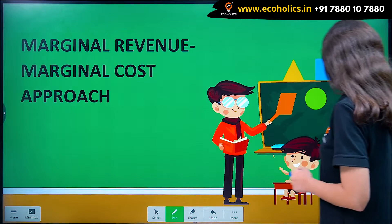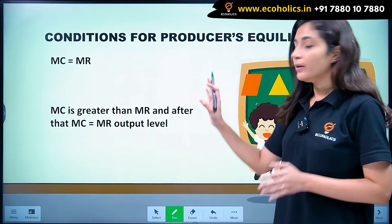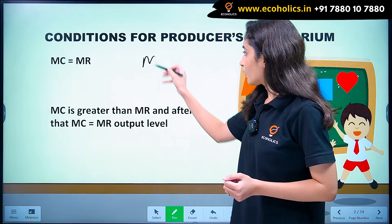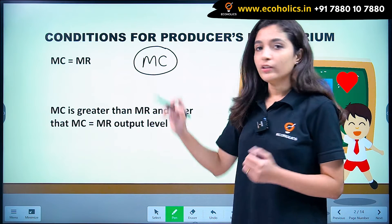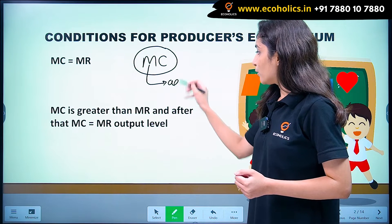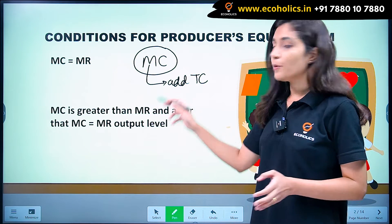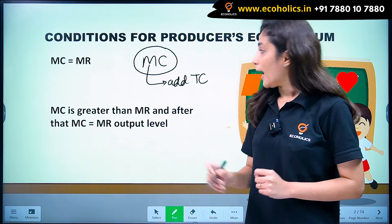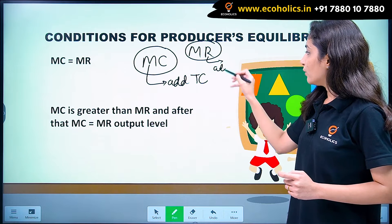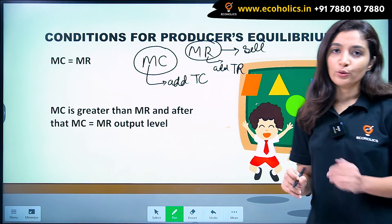Before understanding the conditions for producer's equilibrium, let us quickly understand what marginal revenue and marginal cost mean. Marginal cost is the addition to the total cost when a firm produces one extra unit of output. And marginal revenue is the addition to total revenue when a firm sells an extra unit of output.